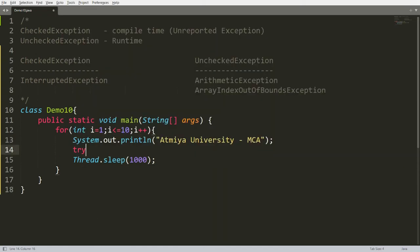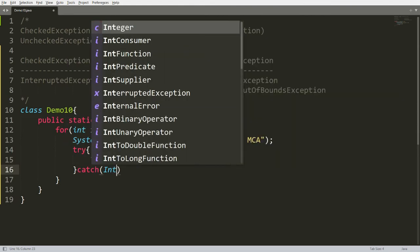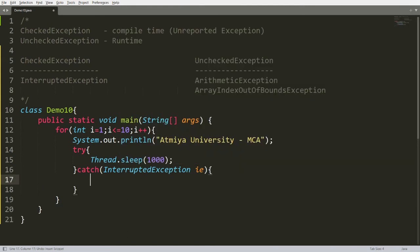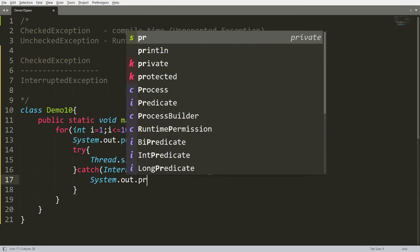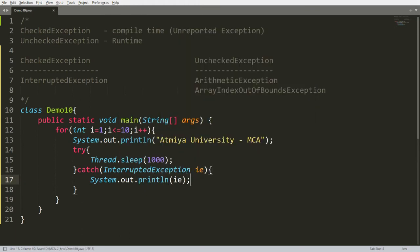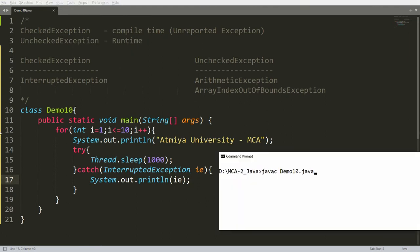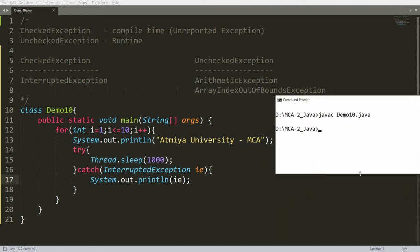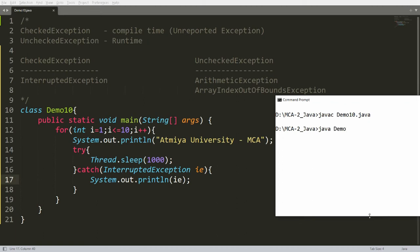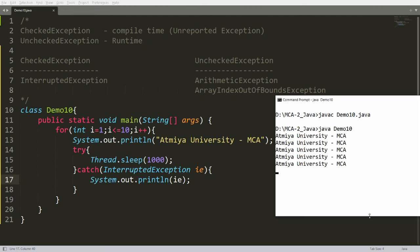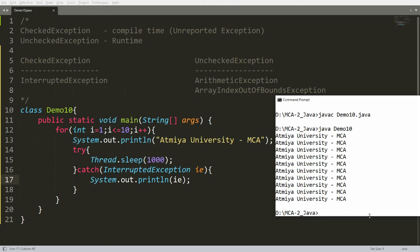To handle this, we write the code within try and catch, catching InterruptedException. If you want to print the stack trace, you can print the InterruptedException object. Now save, compile with javac demo10.java, and it compiles successfully. Running the code, it prints 'Atmiya University MCA' every one second, 10 times total.